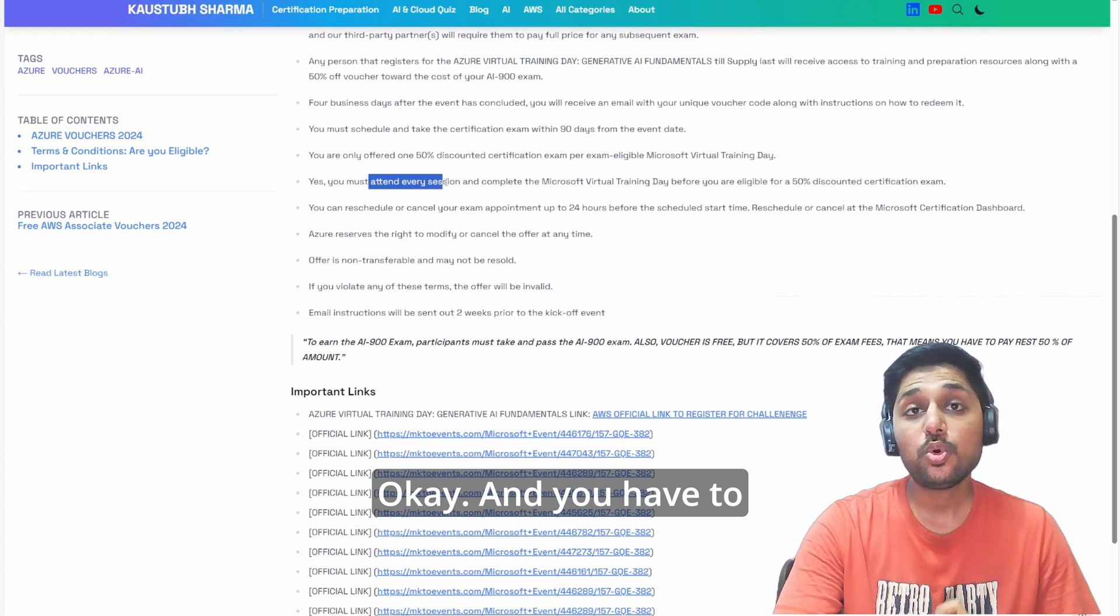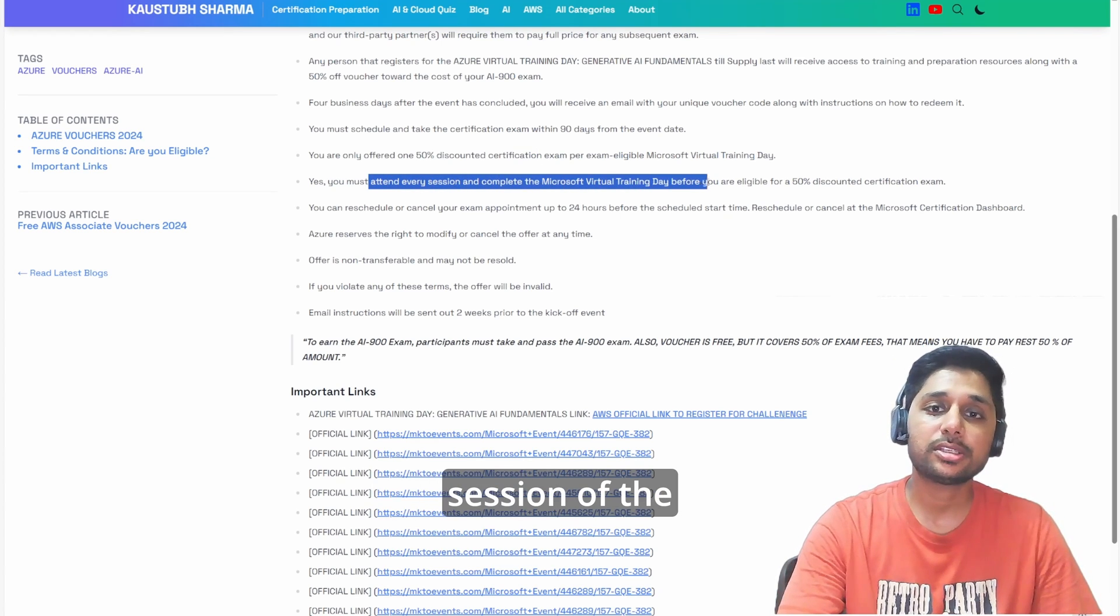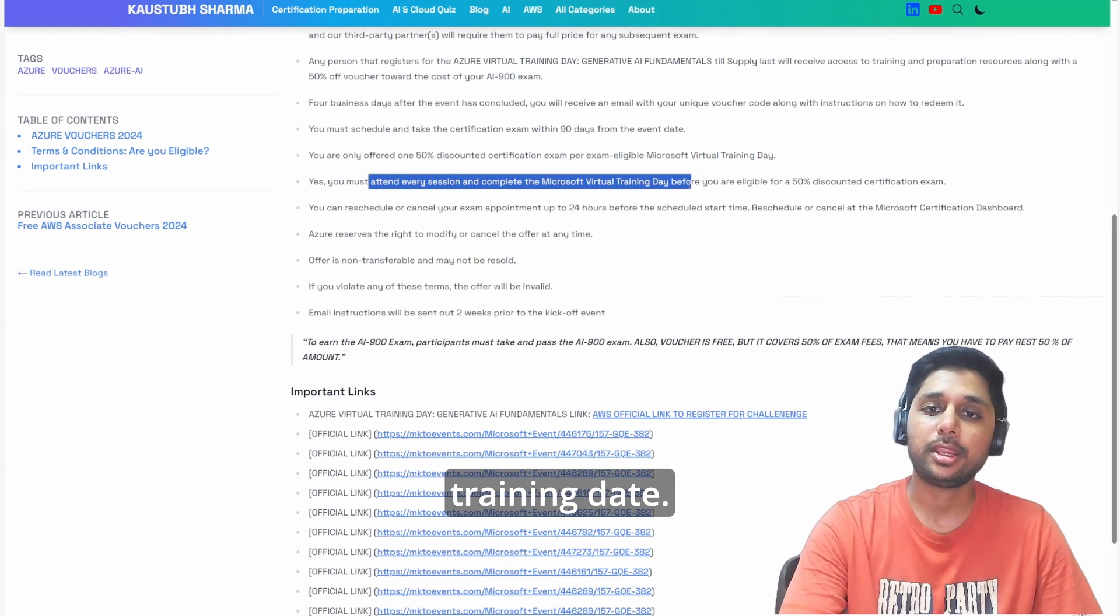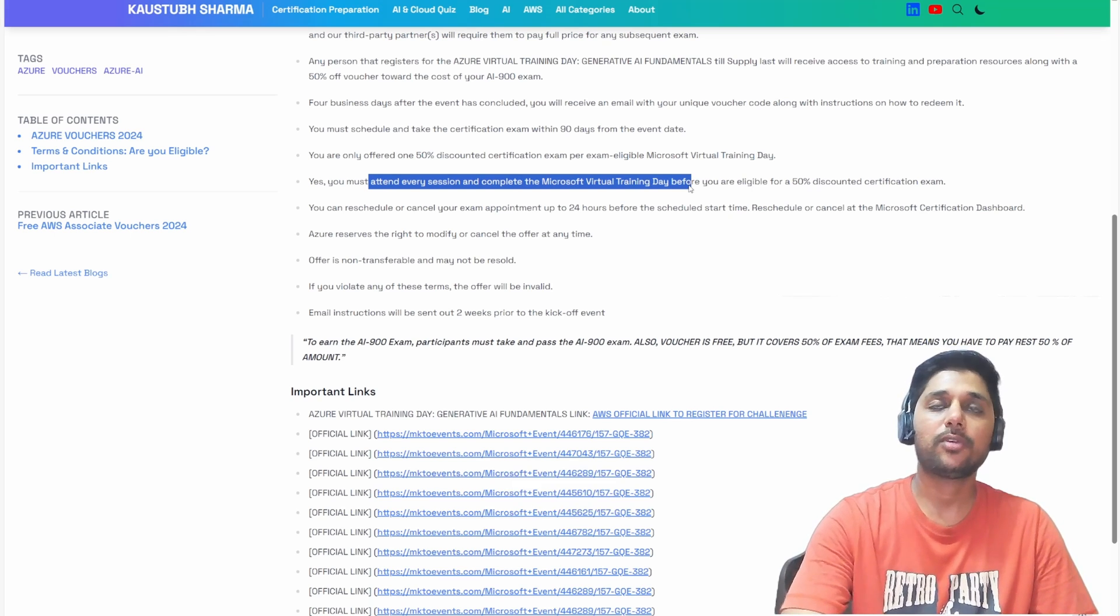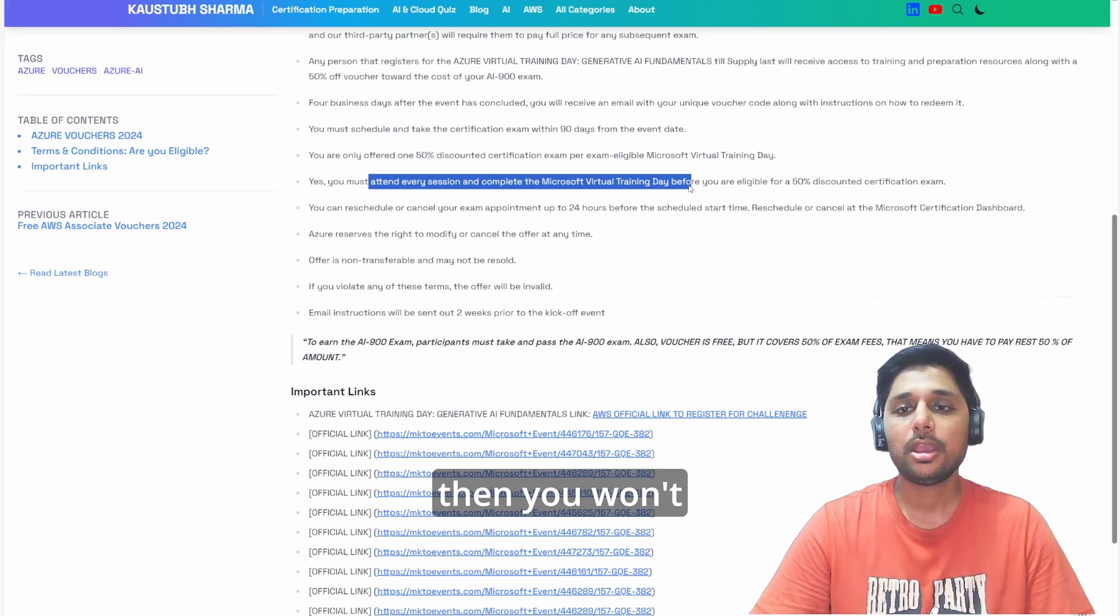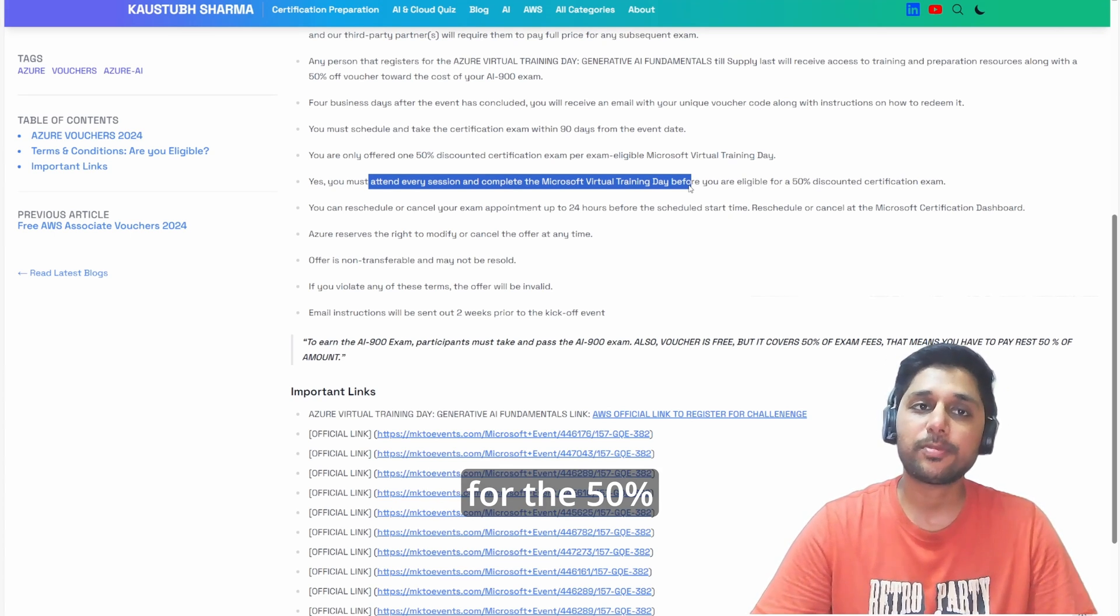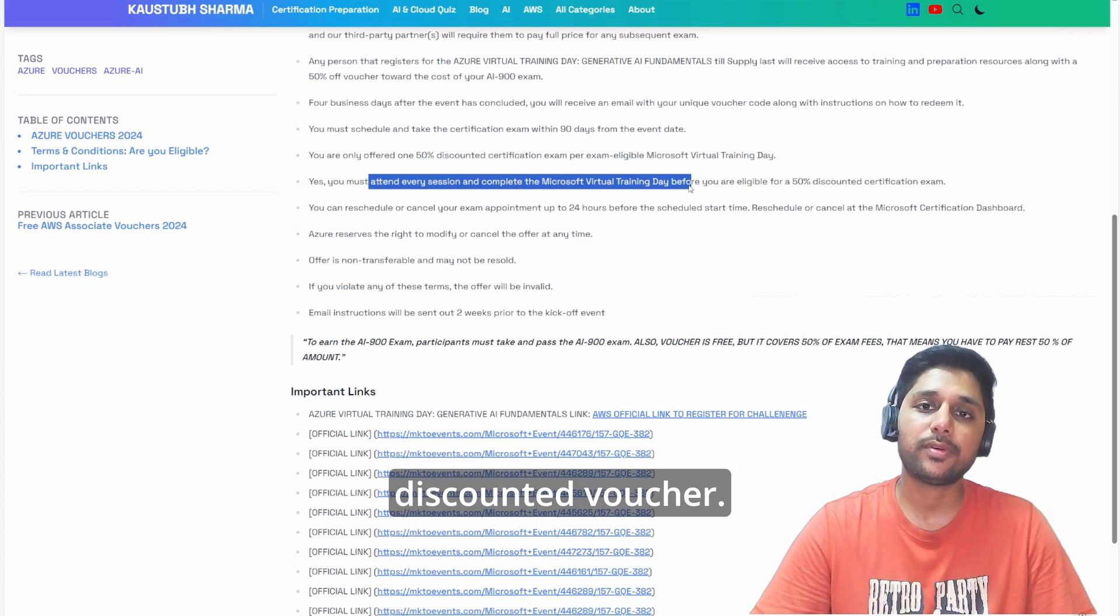You have to attend every session of the training date. If you haven't attended the full session, then you won't be eligible for the 50 percent discounted voucher.